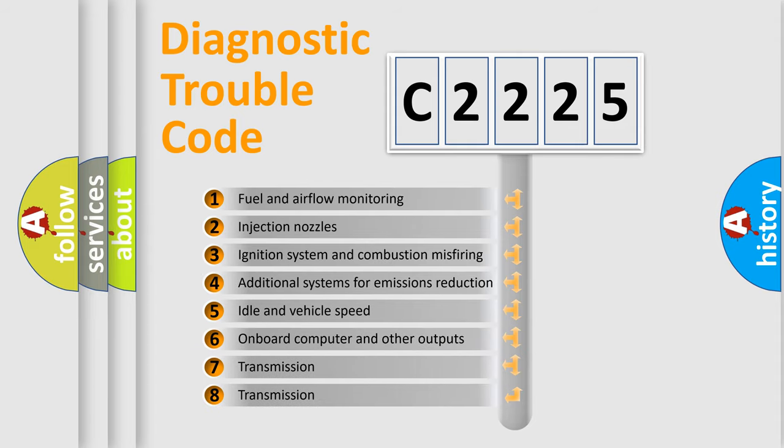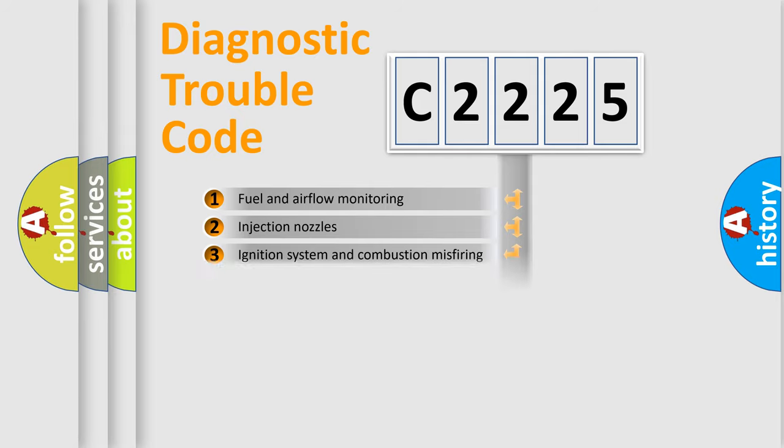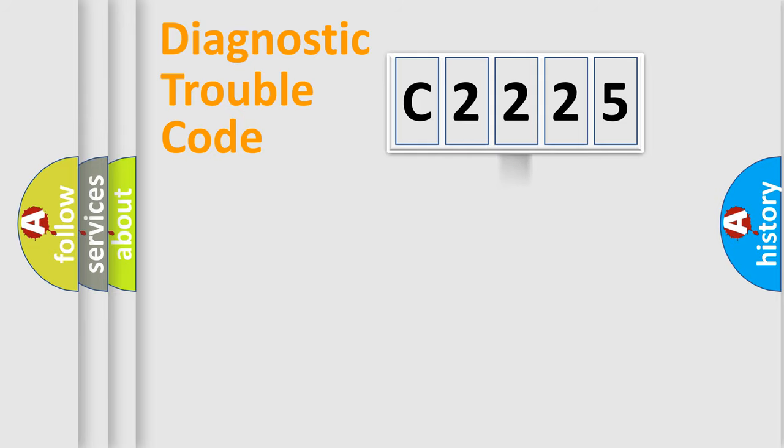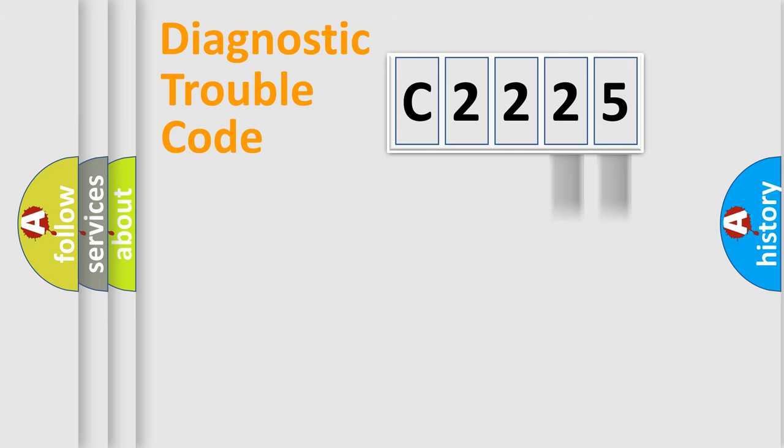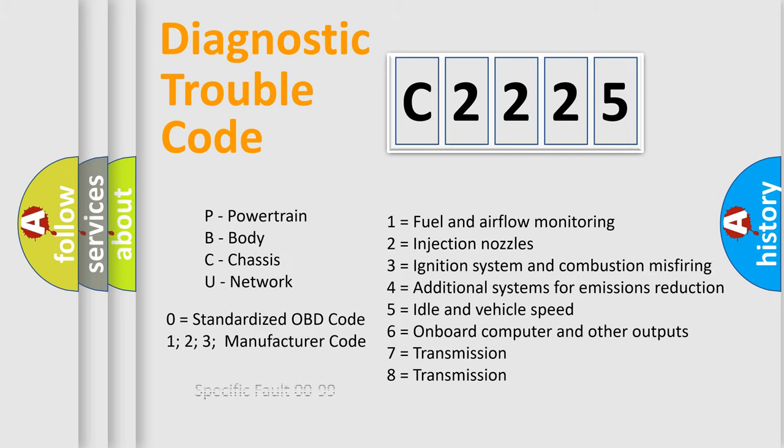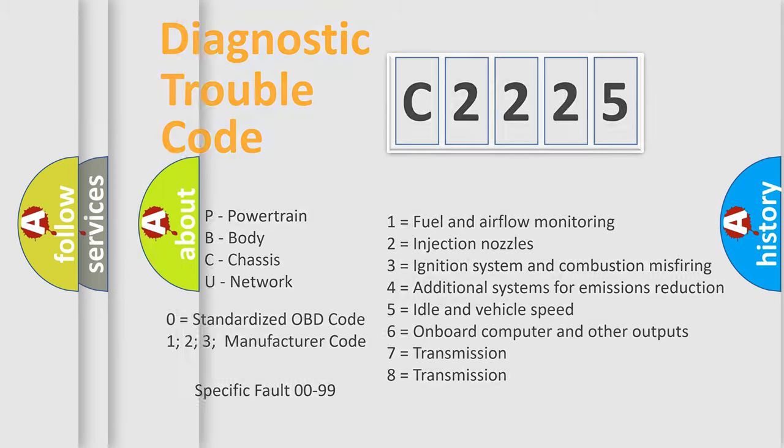The third character specifies a subset of errors. The distribution shown is valid only for the standardized DTC code. Only the last two characters define the specific fault of the group. Let's not forget that such a division is valid only if the second character code is expressed by the number zero.